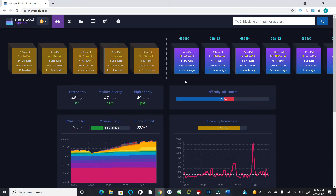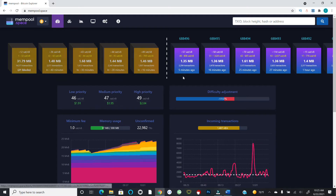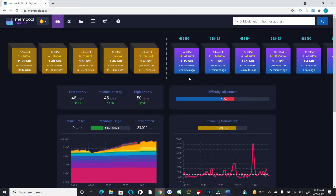Given how virtual bytes work, the block size number can end up a little bigger than one megabyte in raw terms. Block 688496 had 2,204 transactions packaged in it, with an average fee rate of about 57 sats per virtual byte — which is pretty high. Today is June 22nd; people are concerned about the death cross, Michael Burry, and the migration of hash rate out of China.